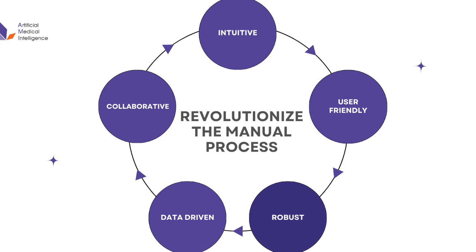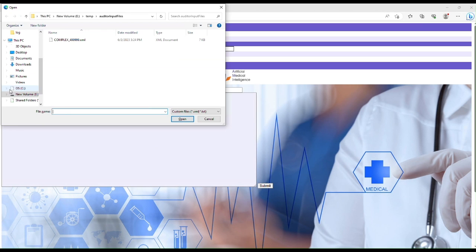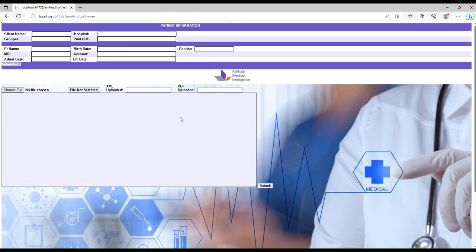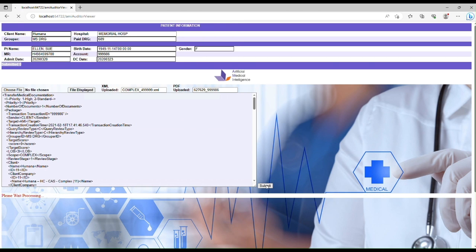In this portion of the video, we're uploading a sample claim to the queue for processing. We have the ability to upload the medical record in a variety of formats such as PDF, HL7, text, and any other electronic format along with the claim data.